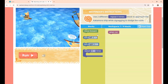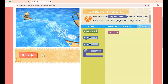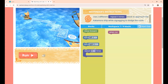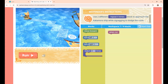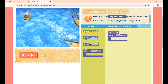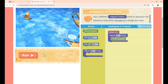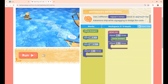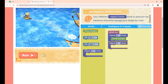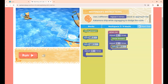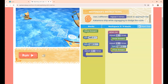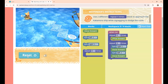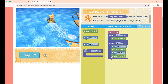This is lesson 10. The instruction is: use 2 different Repeat X Times blocks to approach the Kakamora ship while zigzagging to dodge the rocks. First I place a Repeat 4 Times block to move 4 steps forward, then a Repeat 3 Times block for the zigzag: turn right, move forward, turn left, move forward. Clicking Run — they reach the destination.